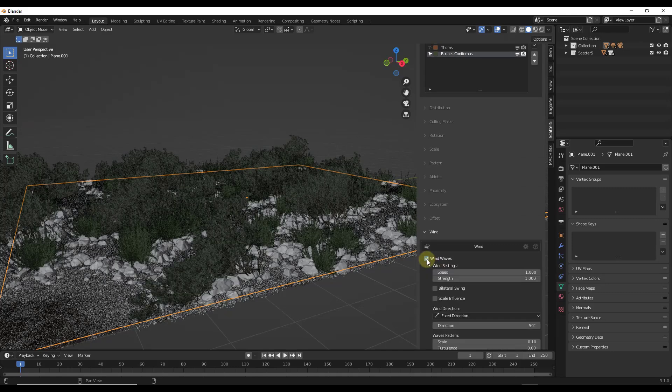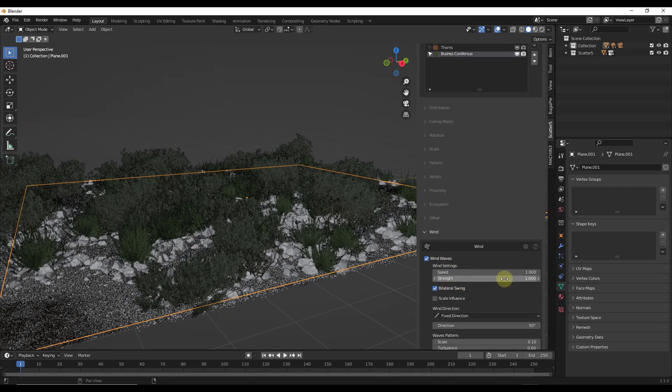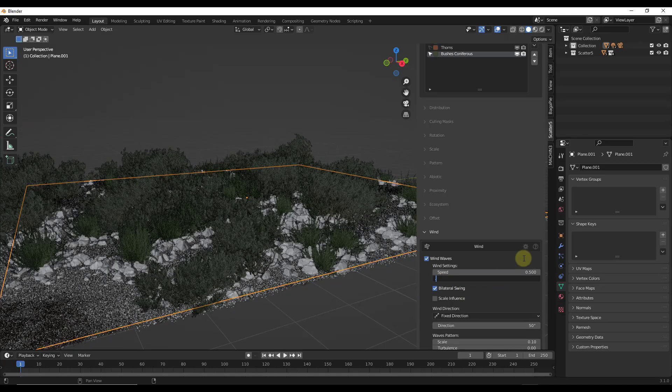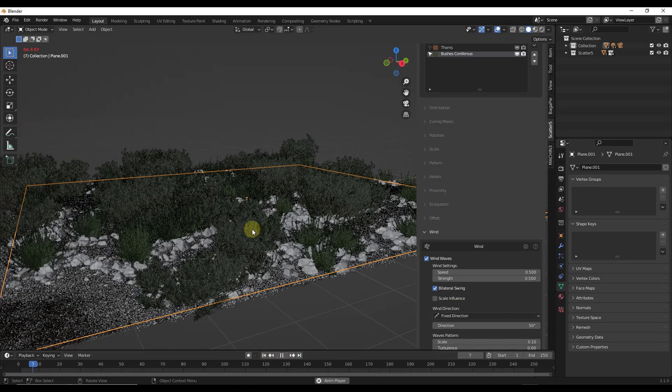Well, you can apply different wind effects to this other set of bushes just by selecting them in your systems list, turning on your wind. I'm going to make sure to put this on the bilateral swing option, and I'm going to drop the speed and the strength down a little bit. So I'm going to bring those down, and I'm going to click the play button.